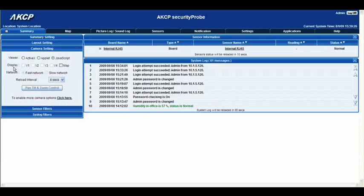Below that we have the display options which is video 1 through to video 4. Now if you've already got your cameras connected to the unit like I have, you'll notice that you can't select any of these options at present. That's because you need to actually do the basic setup of the camera first.